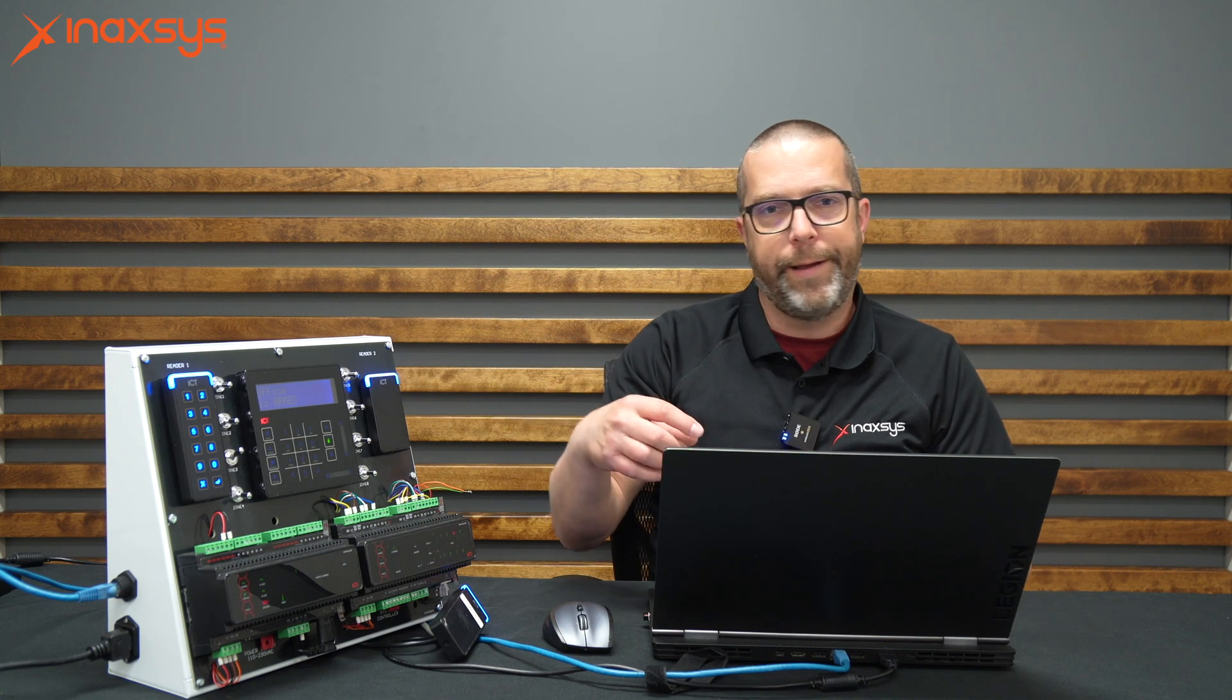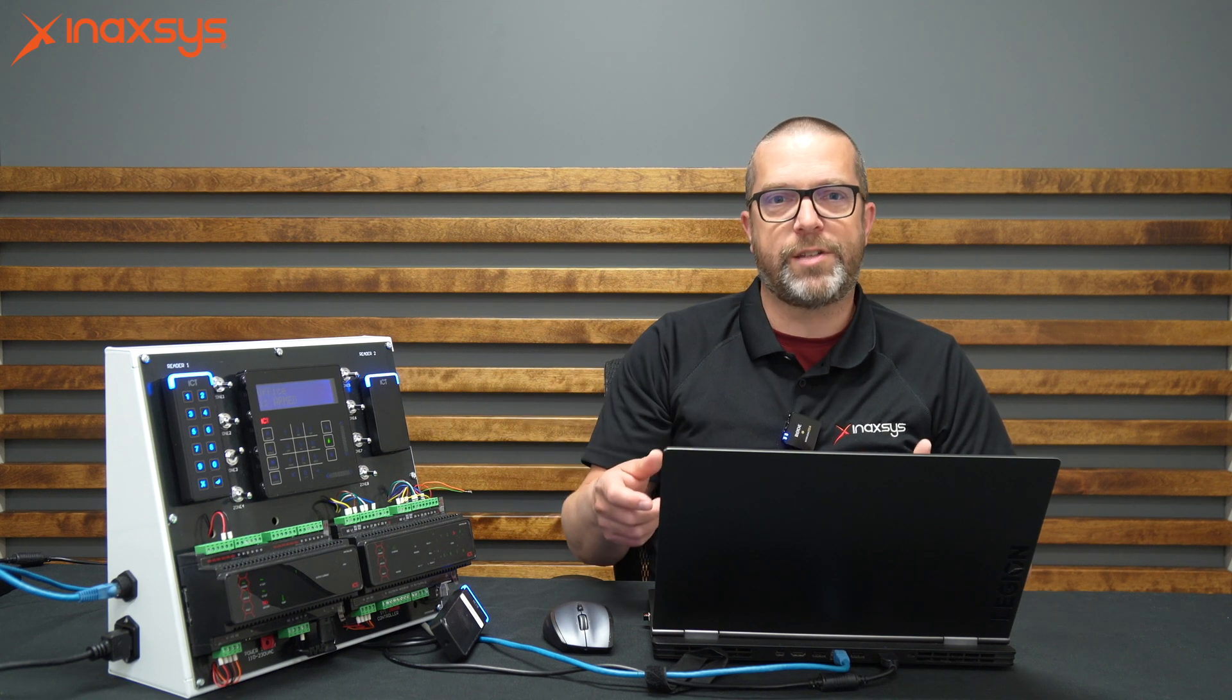If you follow these simple steps, you won't have to call tech support. You disarm everything, make the programming changes, save so the download triggers the changes to the panel. Then you may have to do a module update if you change zone options like removing resistors or changing the resistor setting. After this is completed, you can arm the partition or area and test.